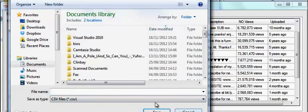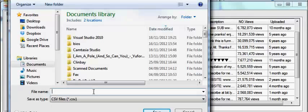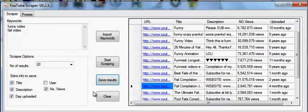So let's for example save it as scrape.csv. It's now saved.